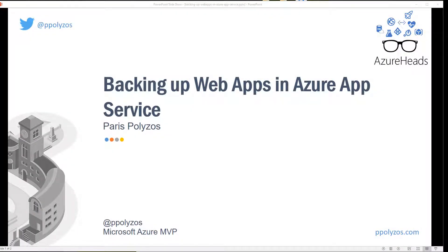Hey everyone! In this video we're going to demonstrate how easy it is to set up scheduled backups for our web app hosted in Azure App Service using a feature called Azure Backup and Restore.